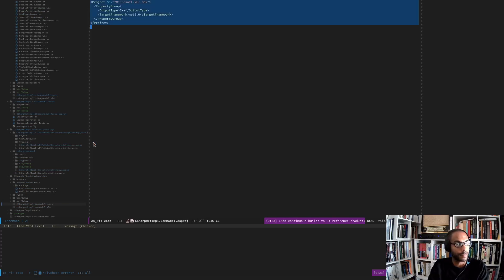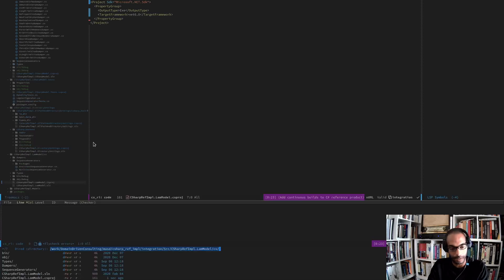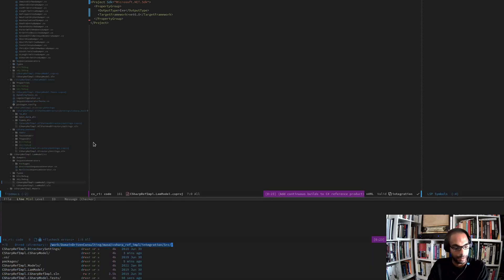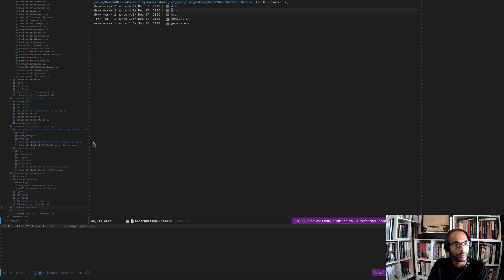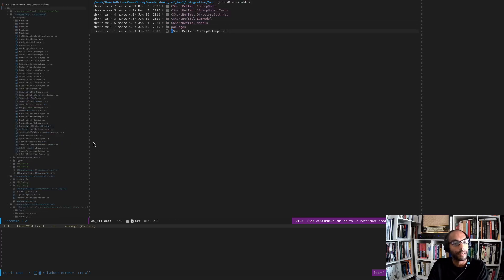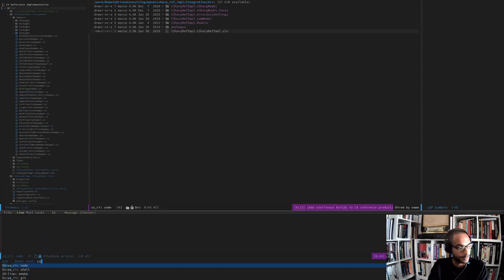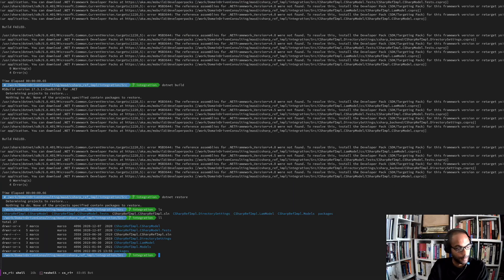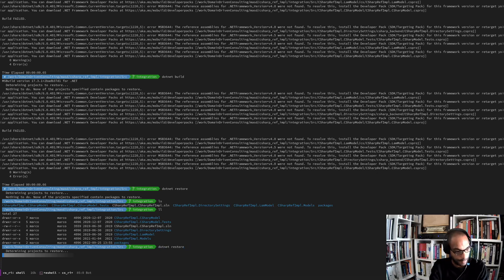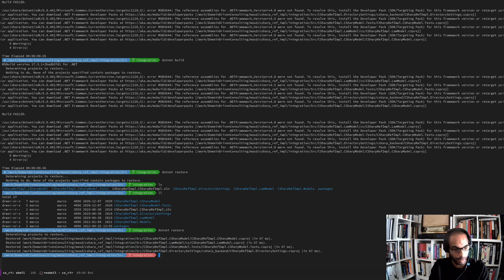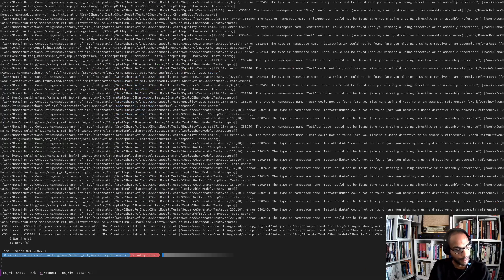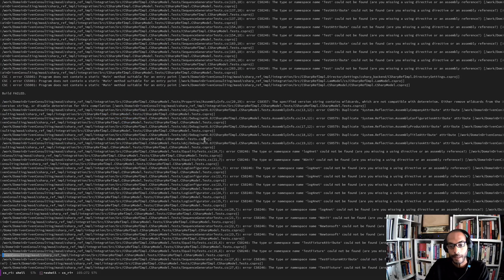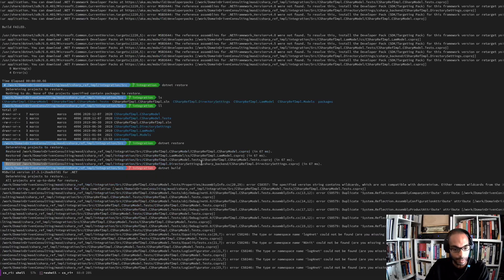We have a few of these C# projects to update - luckily not too many. These are just models, so that's five projects. Let's see what this does - and sadly of course we have a lot of errors.